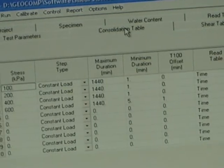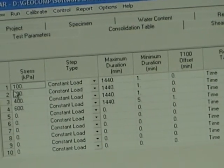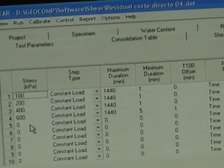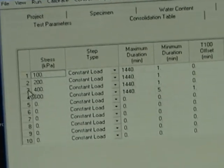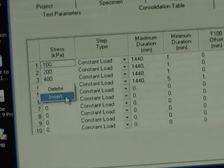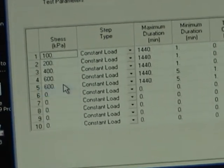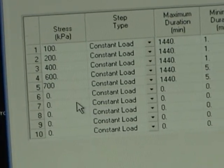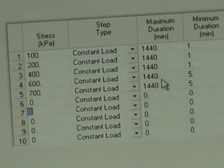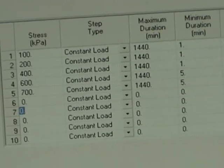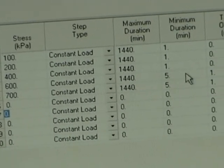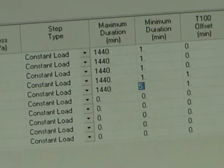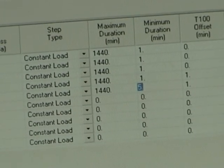Now this is our consolidation table. We can put one step or we can put different steps. In this case we're going to rerun this test and go to a slightly higher load or stress. This is the maximum duration and minimum duration, which is going to depend on the type of test that you're running.